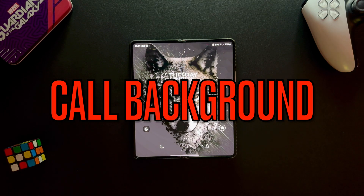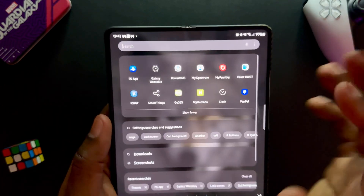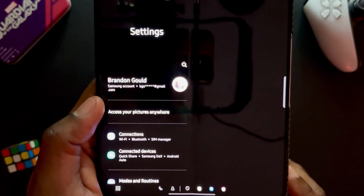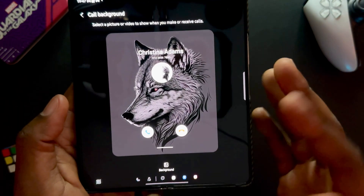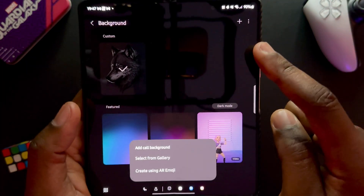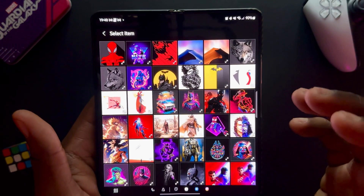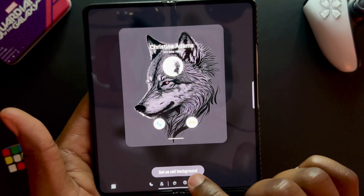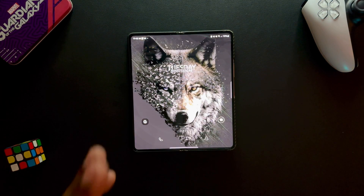Next is the call background — most people leave this at default and don't think to change it. To set it up, search 'call background' in Settings, tap it, and it'll highlight exactly where to click. Tap Call Background, then tap the plus button, select from gallery, and choose whichever wallpaper you want. I used my HDQ Walls wallpapers here. Once you select it, that wallpaper will appear whenever someone calls you.